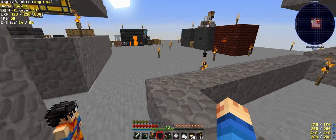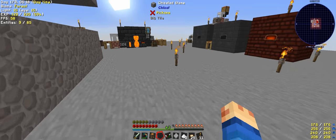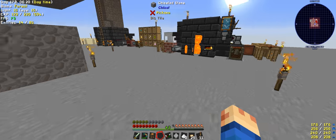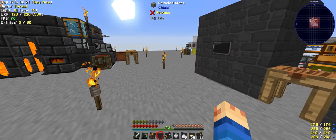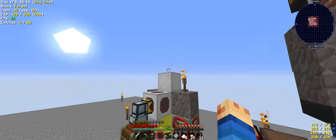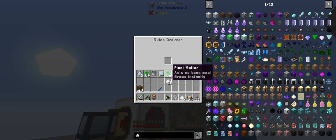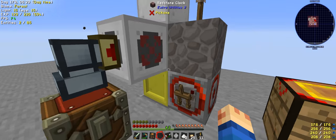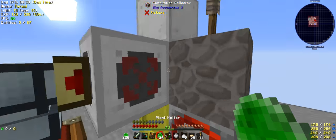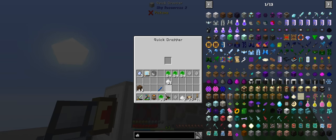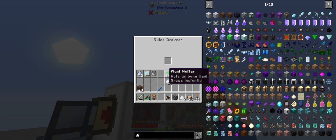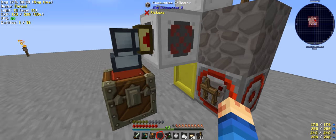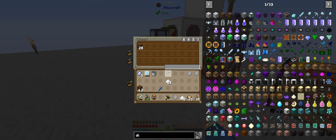And welcome back to another episode of MonSkyBlock2 with Waino. So, I have plant matters. Plant matter? Plant... Oh, no! No!